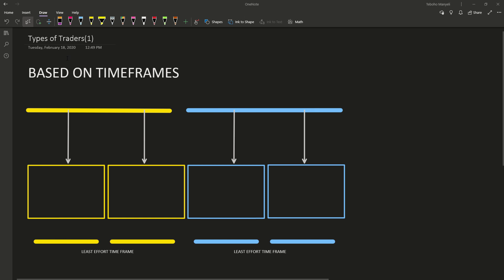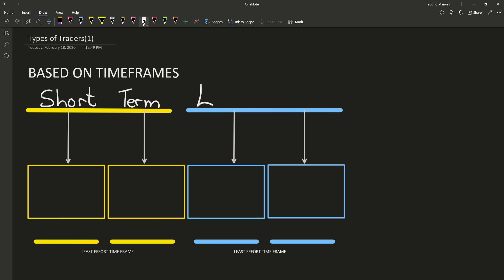Types of traders based on the time frame that they trade. There's two main types of traders. The first type of trader is your short-term trader, or you can say short to medium term. Your next type of trader is then your long-term trader, or you can say medium to long-term type.